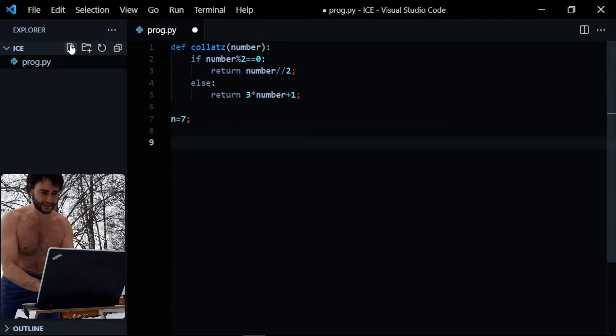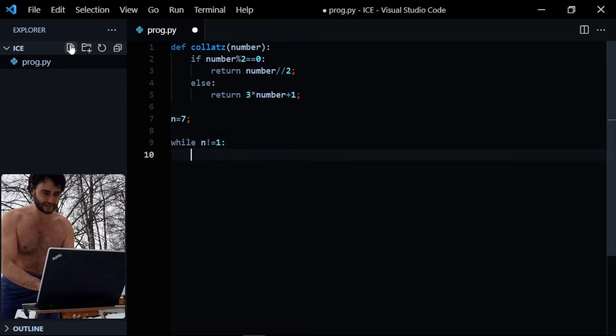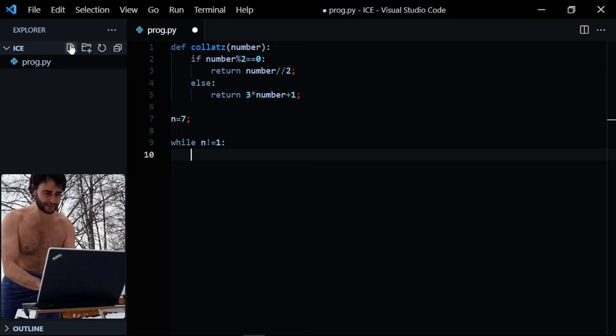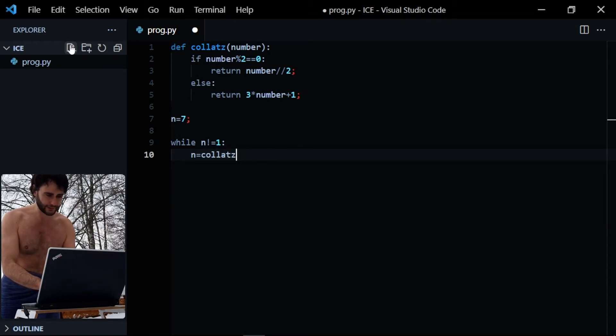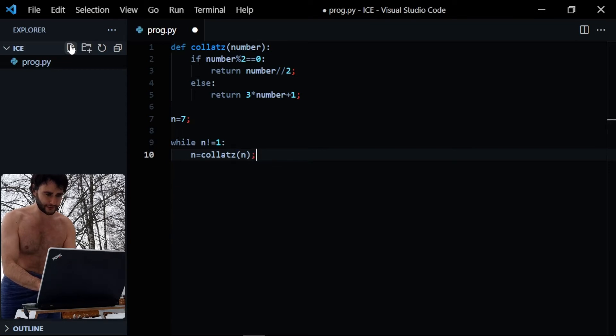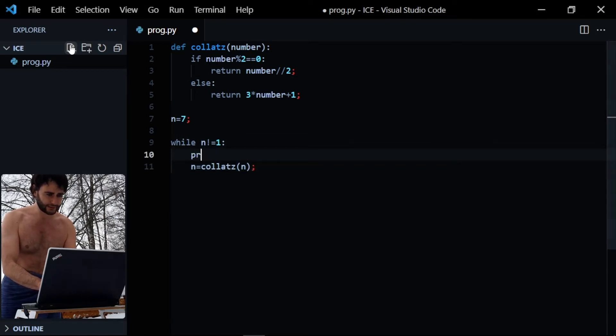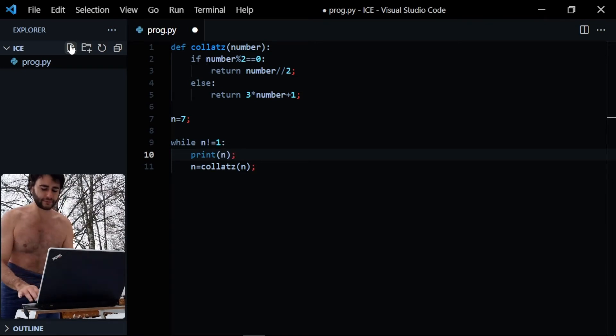Now let's test with a number, say seven, and you repeat doing these steps until the number is one. So while the number is different than one, I'm going to call this function and print it here so that we know that it actually works.